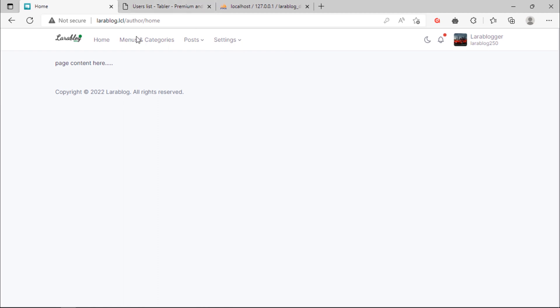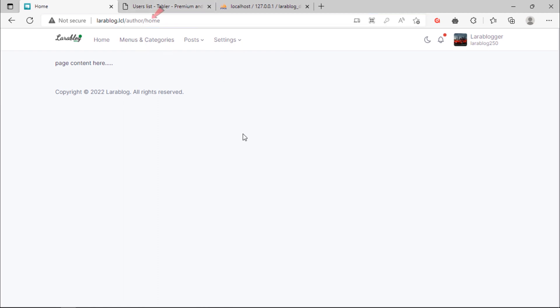As you can see, after login we redirected to the home page instead of redirected to the author profile page.